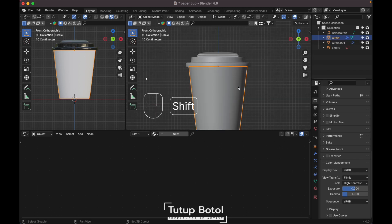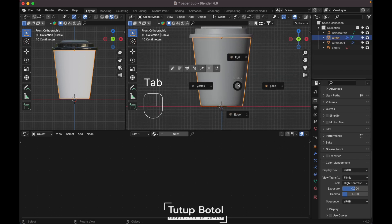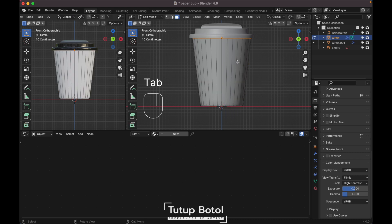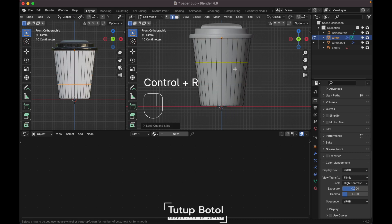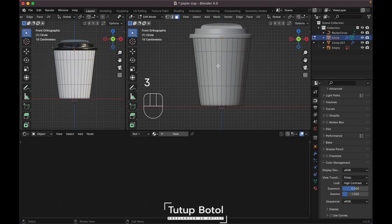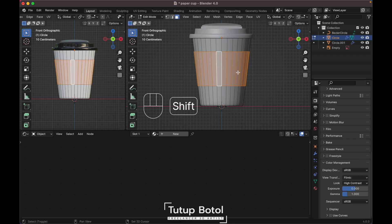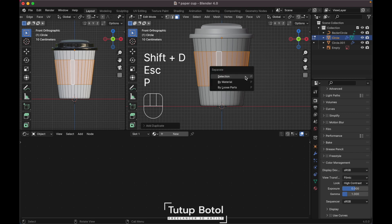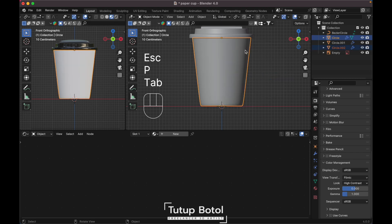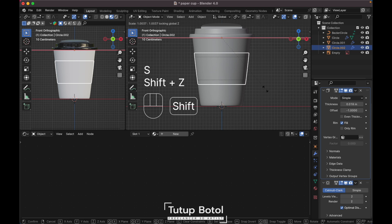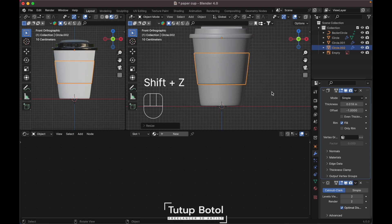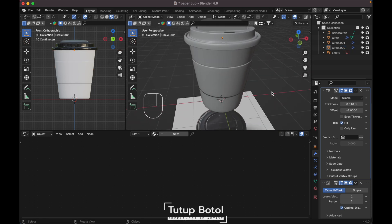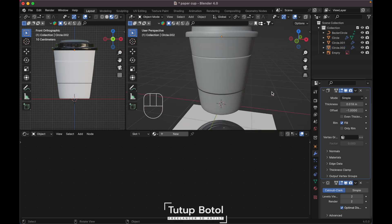Now we need to print the label. Tab into edit mode, press Ctrl+R to add a loop cut here, and Ctrl+R again over here. Go to face mode, select all of these faces, press Shift+D to duplicate, press P to separate them. Select this circle and scale it up a little bit — perfect.